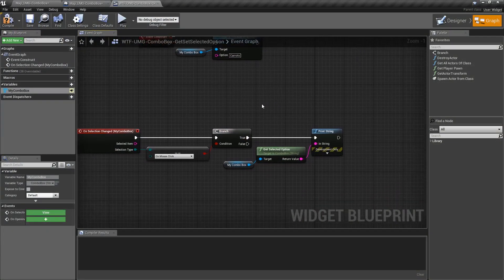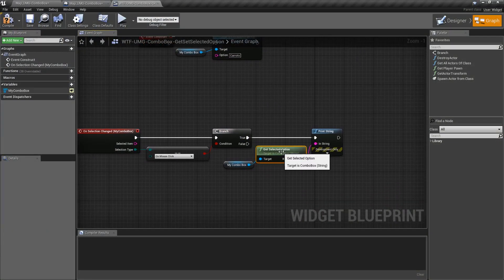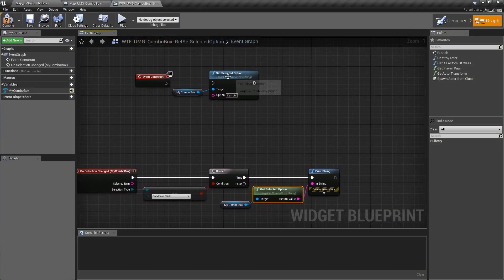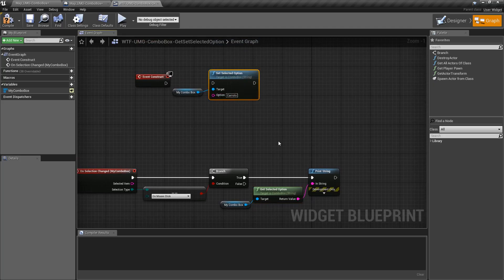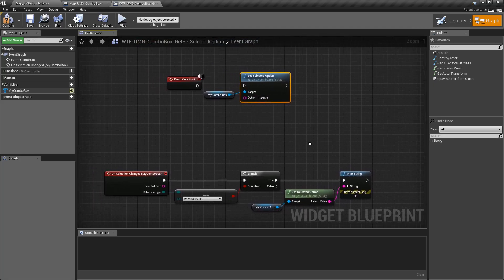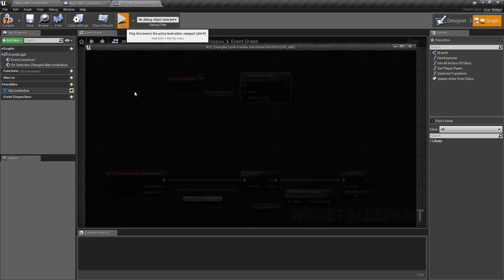So these are our get selected option and set selected option nodes and they work just like you would expect. Let's run our example.